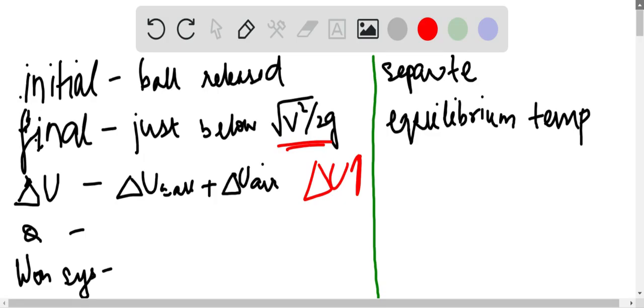The work done by the environment on the system is zero as we're considering the air a part of the system. The resistive drag of the air force is the only sort of external factor, but in the question it's given that air is part of the system.